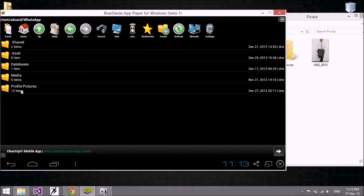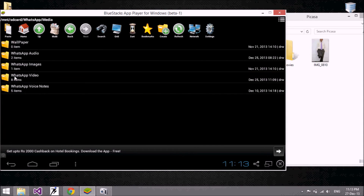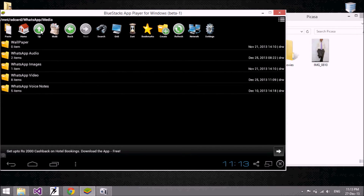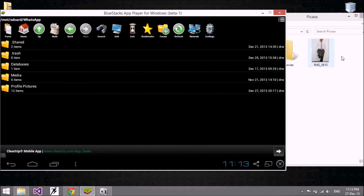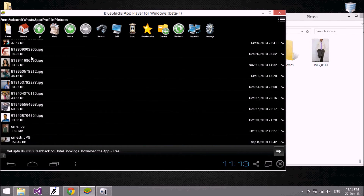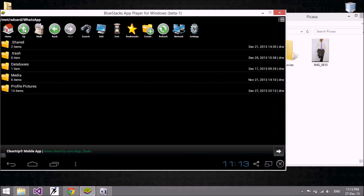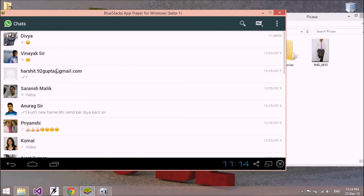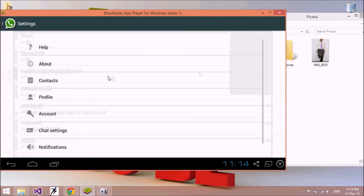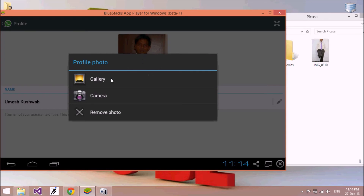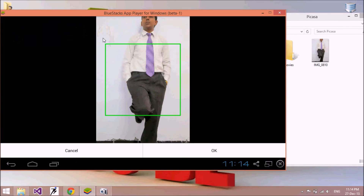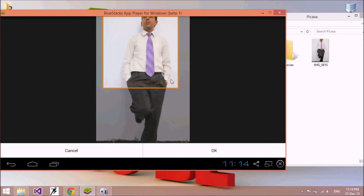Then go to home, scroll down, and go to the WhatsApp application. Then go to the media folder. Here you find all the audio files, image files, and video files available on your WhatsApp application. If you want to make a picture your profile, paste this picture here into the gallery folder.